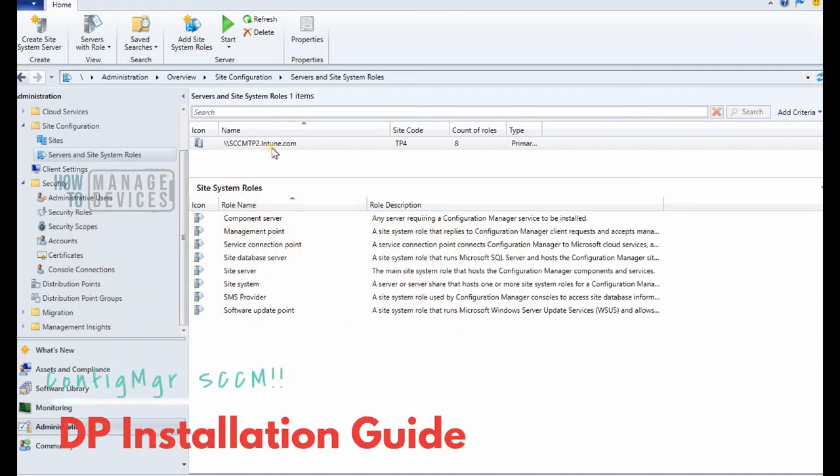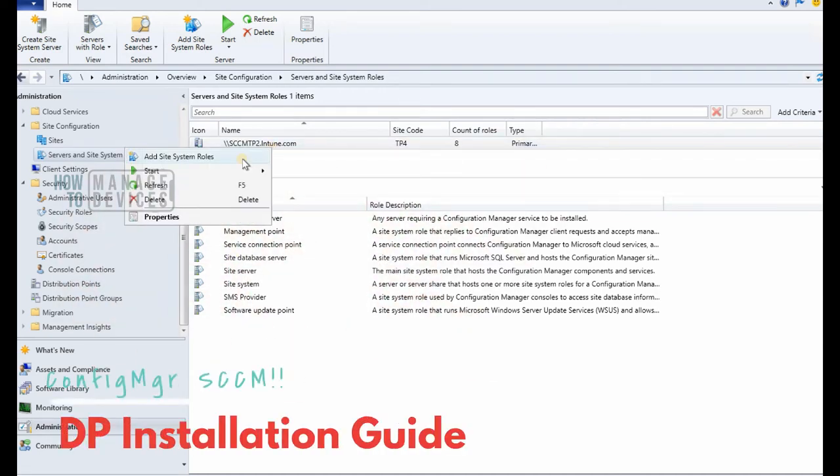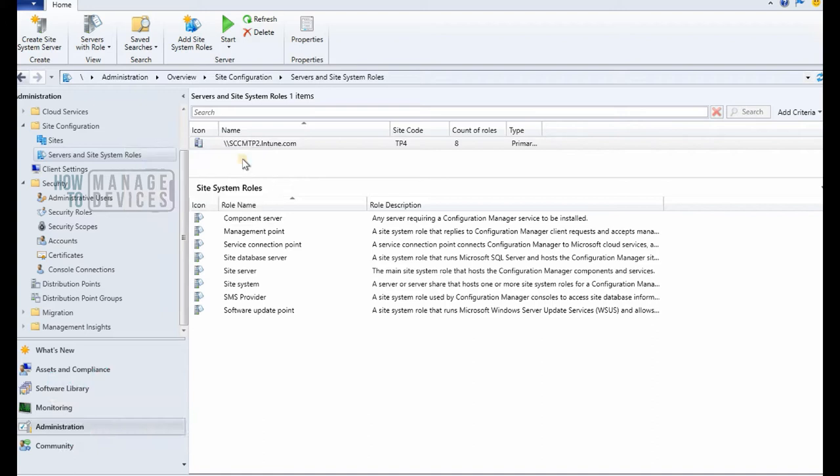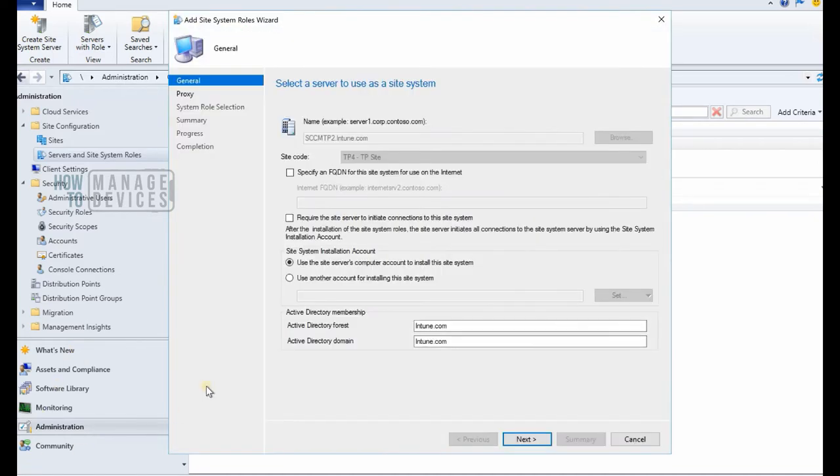Hi, this is Anub here and in this video we are going to see how to install a distribution point in Configuration Manager or SCCM.